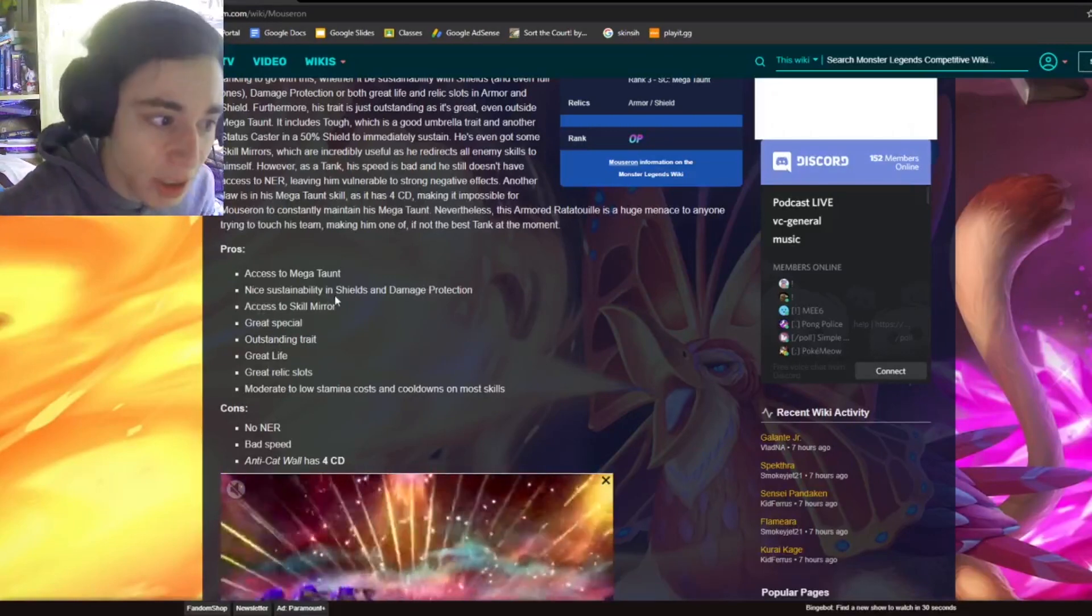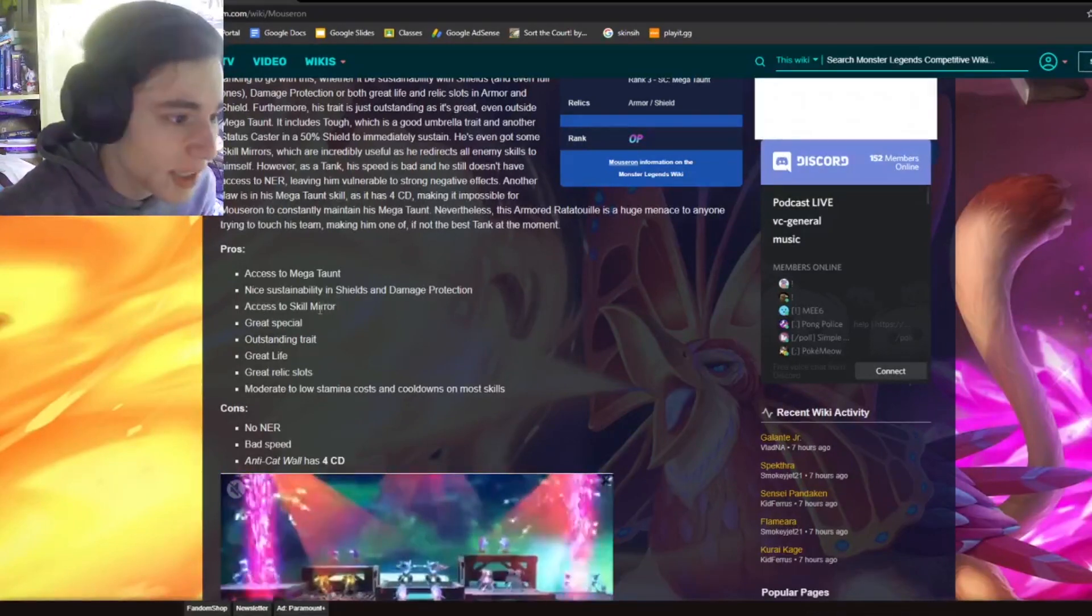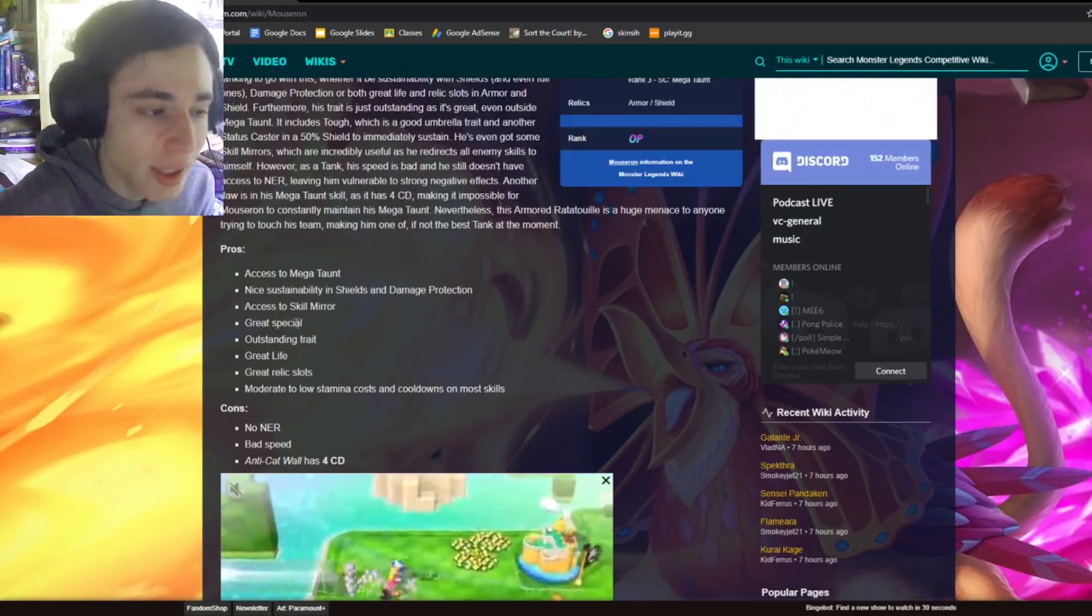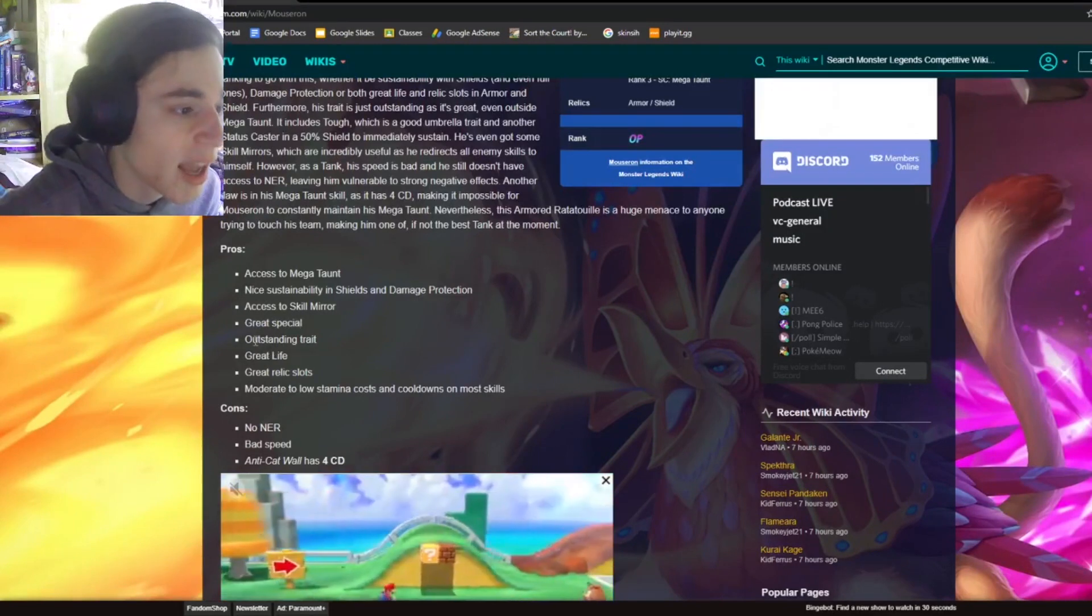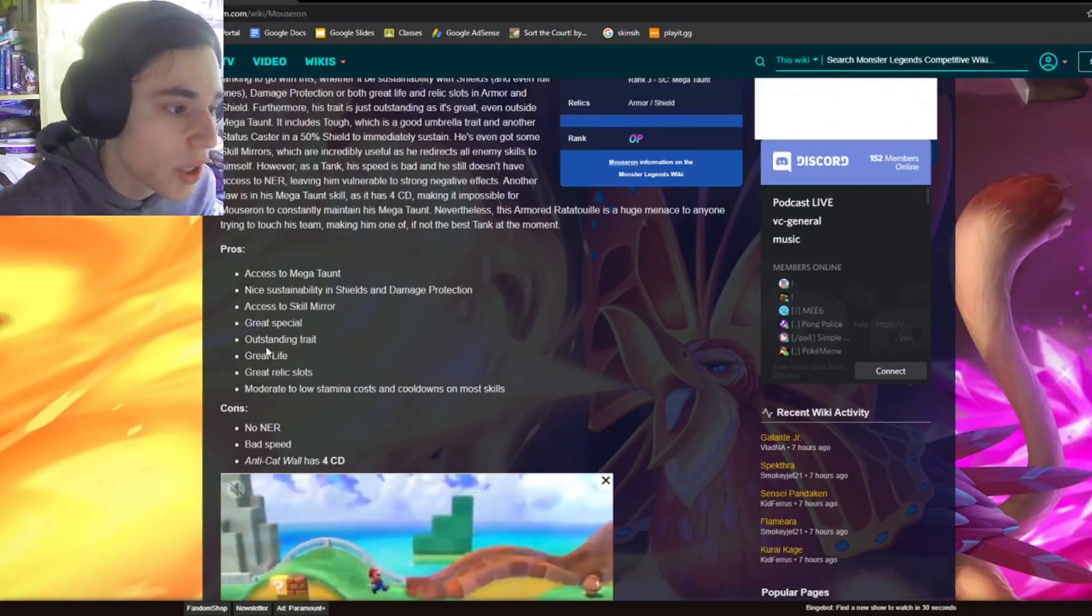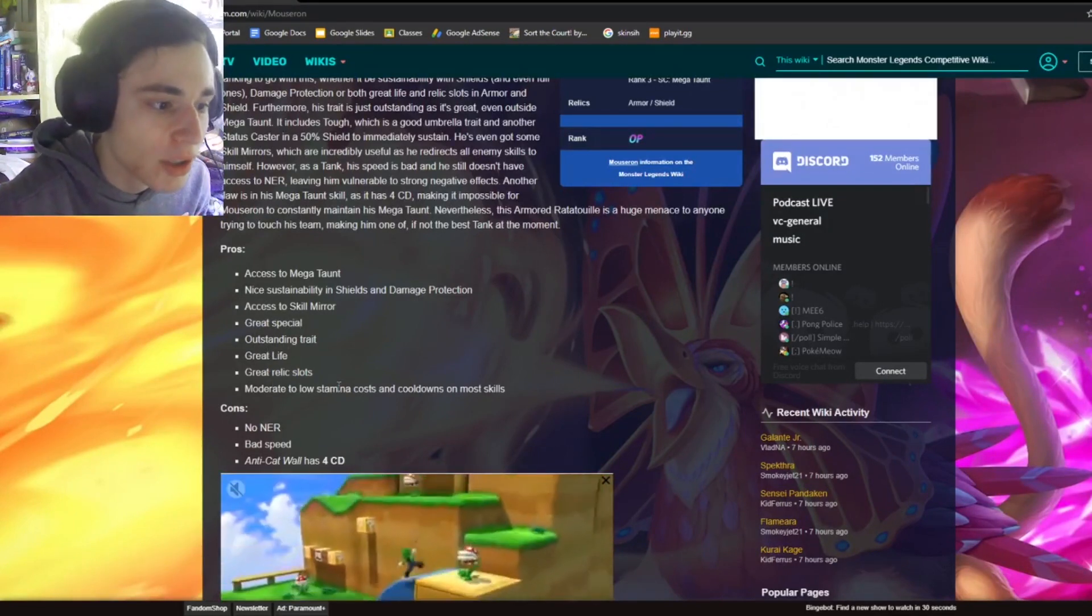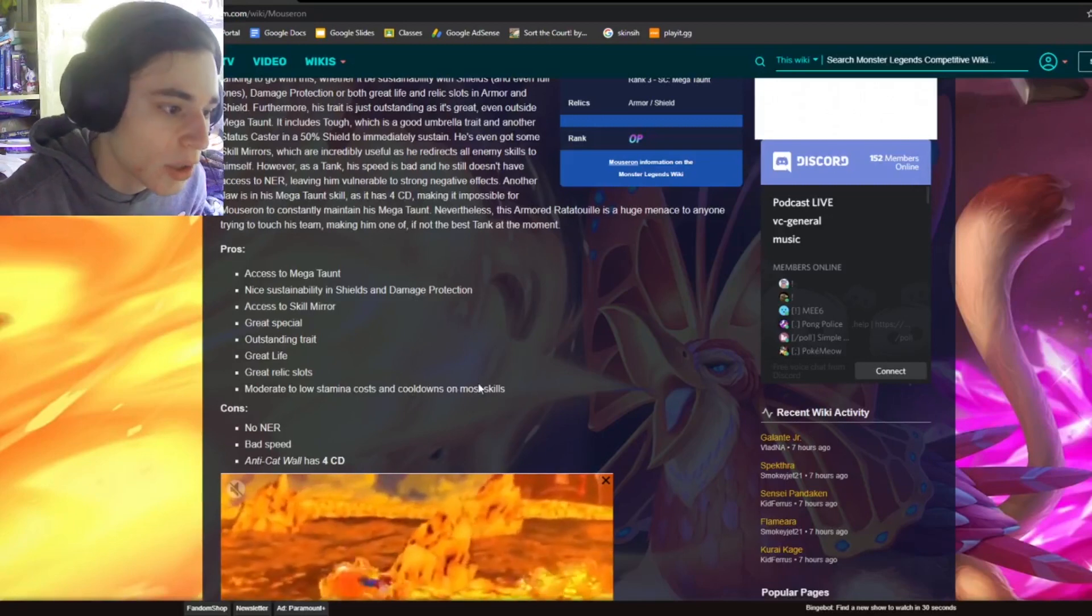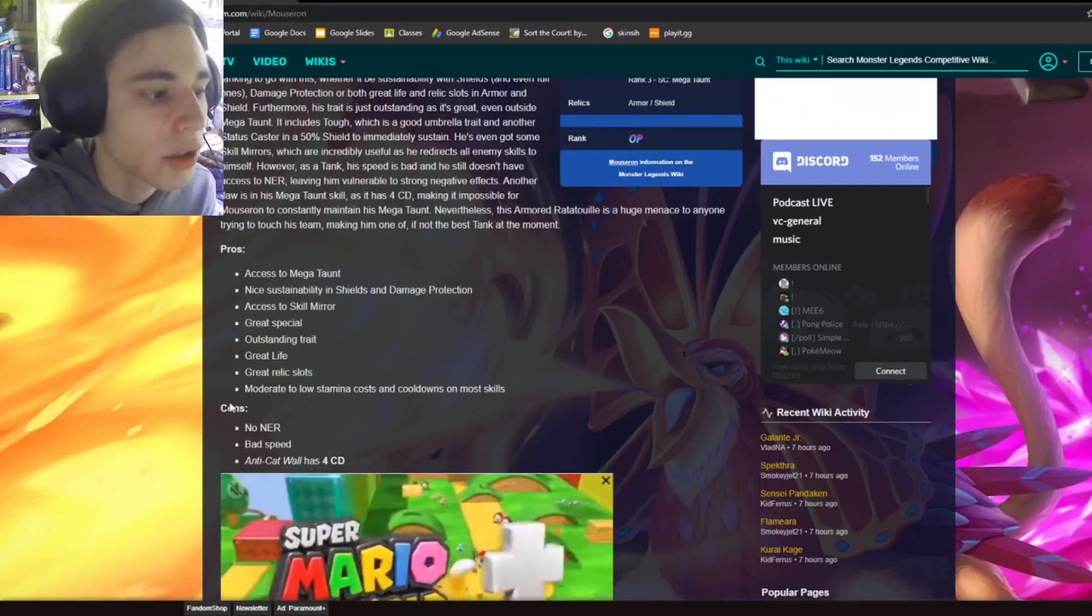And he has Skill Mirror, which is amazing with Megaton, and a great special apparently. Outstanding trait, great life, great relic slots, moderate to low stamina costs, and cooldowns on most skills.